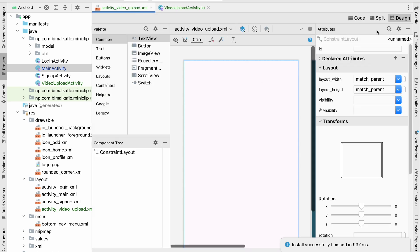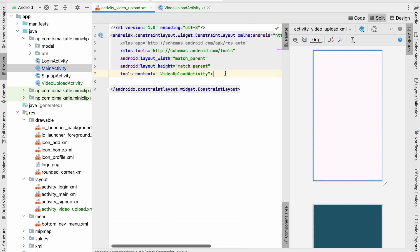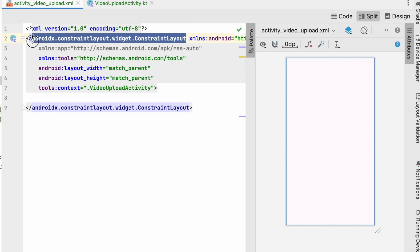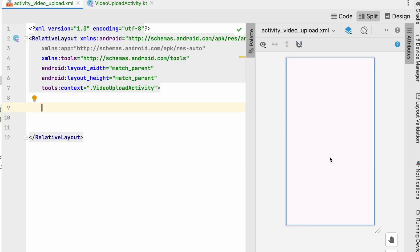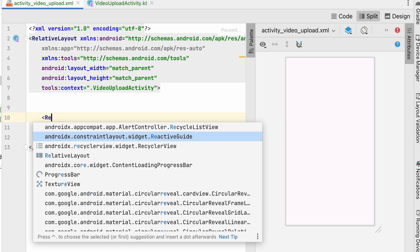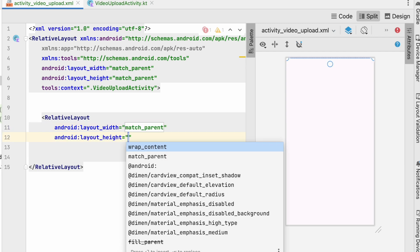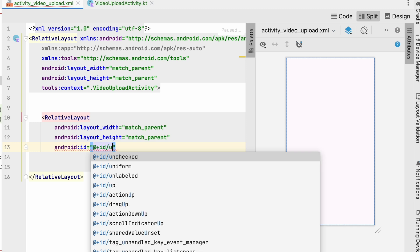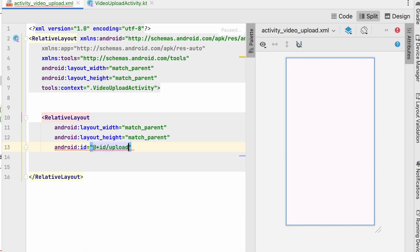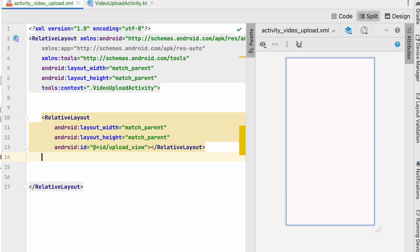Go to the design tab and click split view. First, I'll make it a RelativeLayout. In the middle I'll add an icon and a TextView so we can say 'click here to upload the video'. Let's create a nested RelativeLayout with width and height set to match_parent, and give it the id 'upload_view'. Inside this we'll add some items.